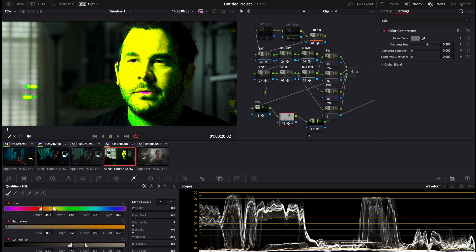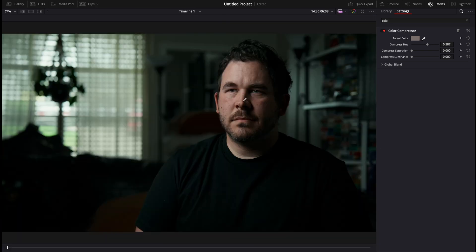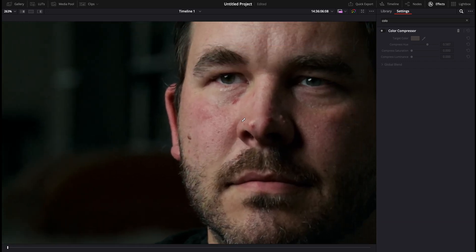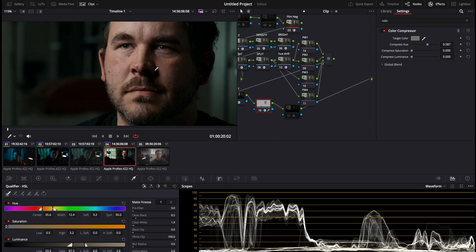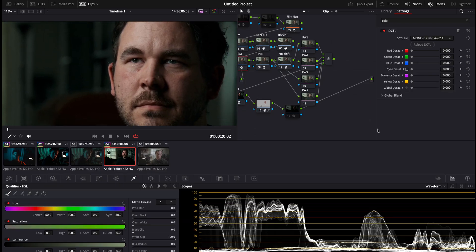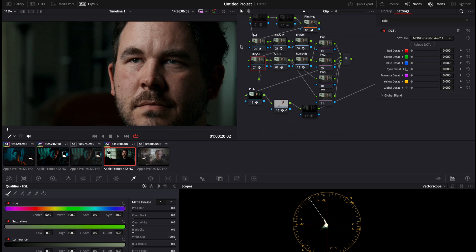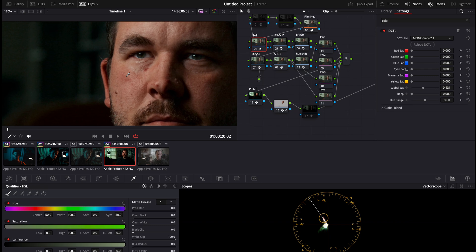Now we can turn the utility off, take a look at the skin — this is before, this is after. Before, after — notice the subtle shift in the skin. Now I can go back, look at how my skin looks, maybe add saturation, go to my vectorscope, see where the saturation line is, and then do a global saturation on that.